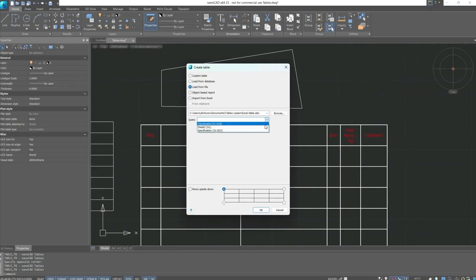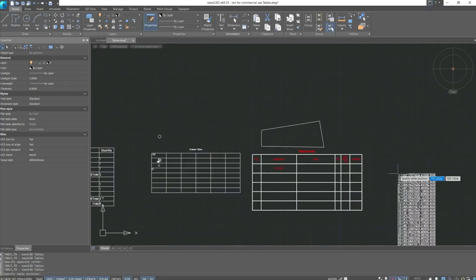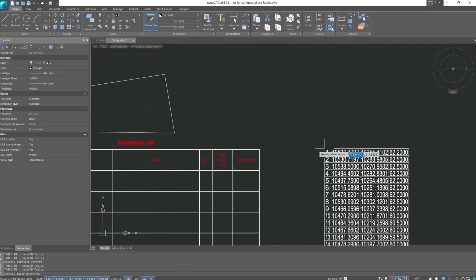Let's choose, for example, coordinates, confirm actions. Then you need to specify the insertion point on the drawing.